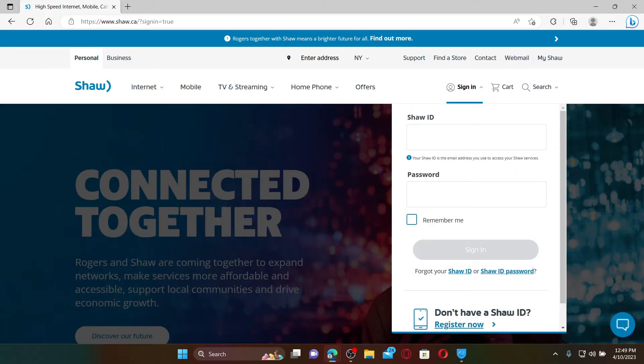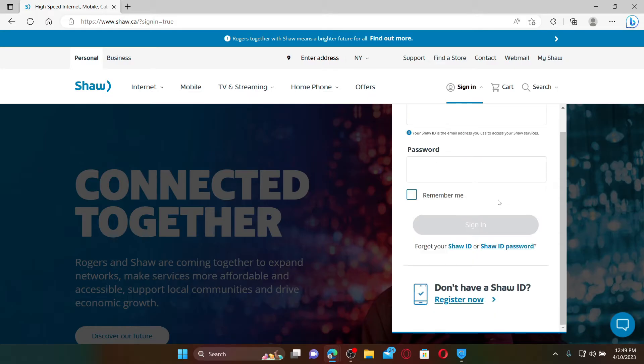Click on the sign in dropdown at the top right and go ahead and enter your Shaw ID followed by your password to access your Shaw services. If you don't have an account yet, click on the Register Now button at the bottom.